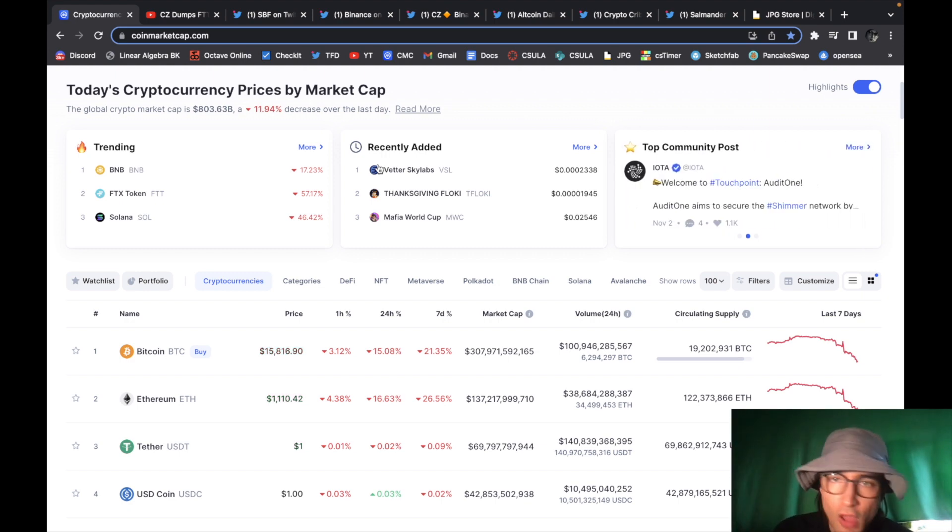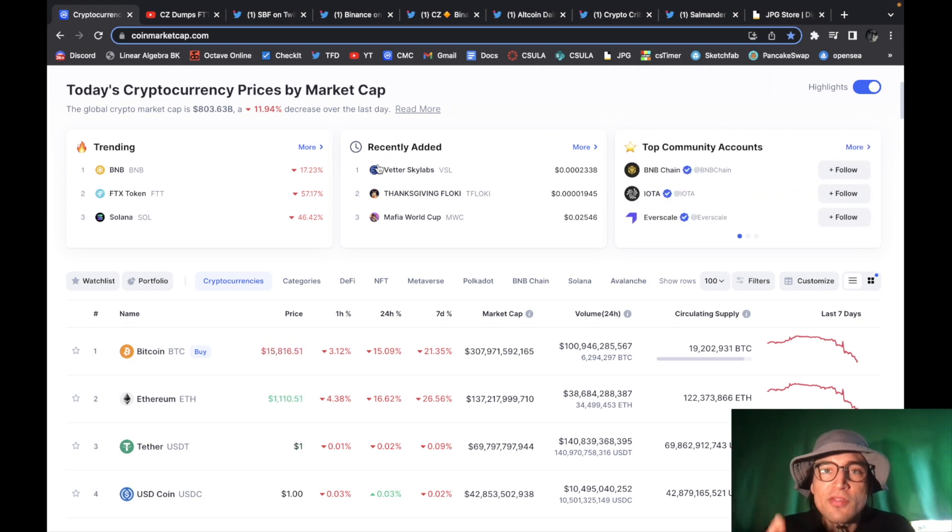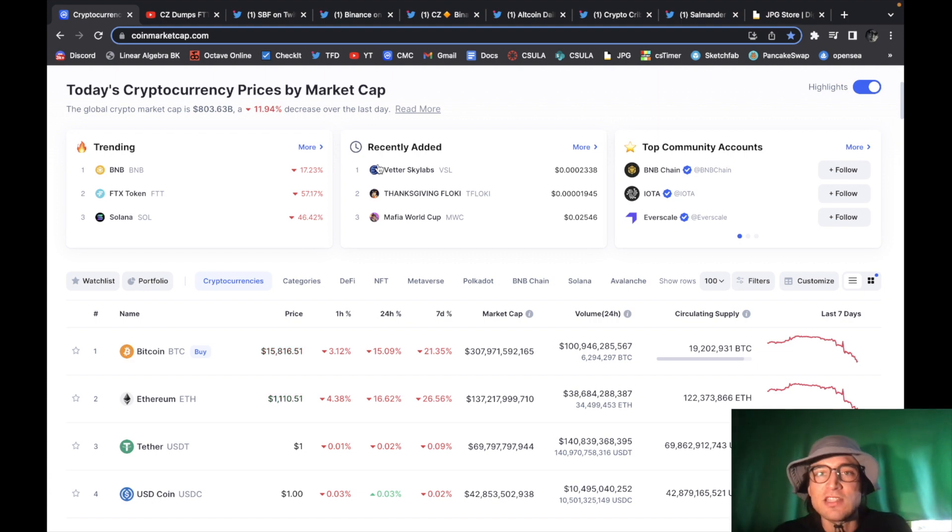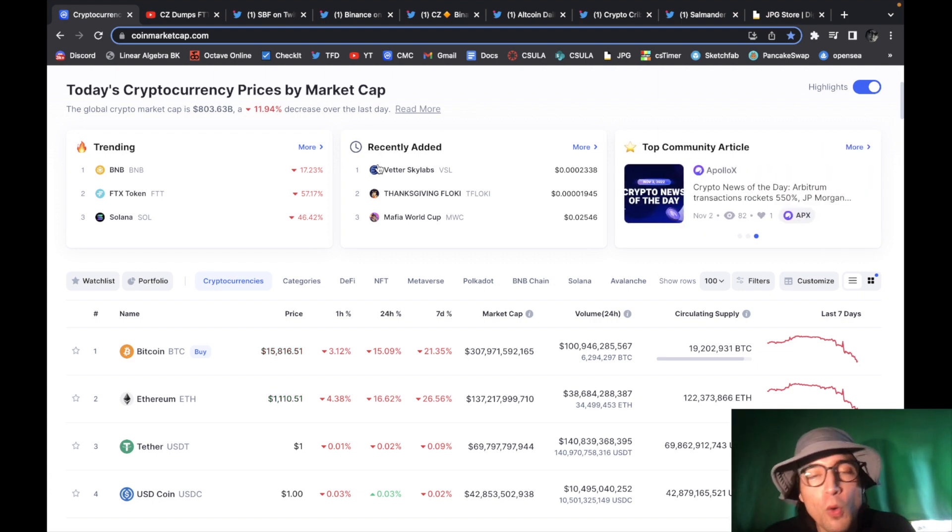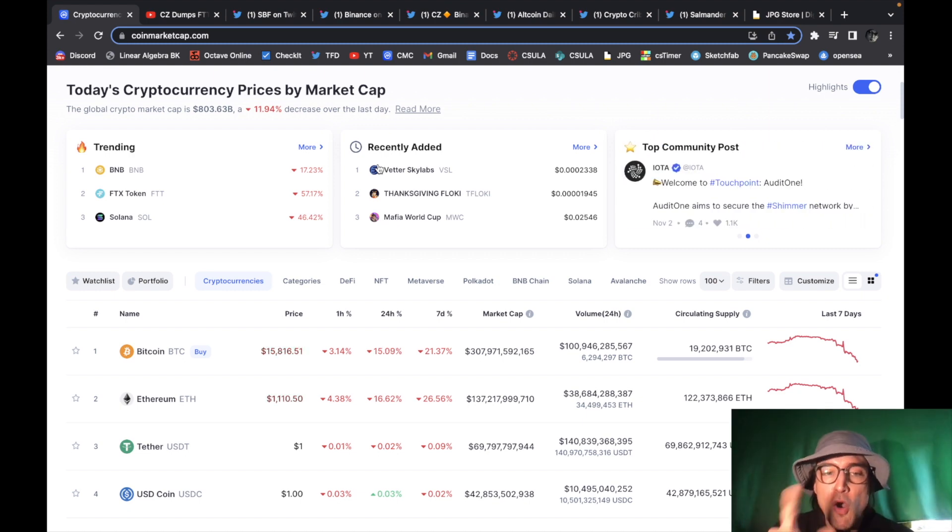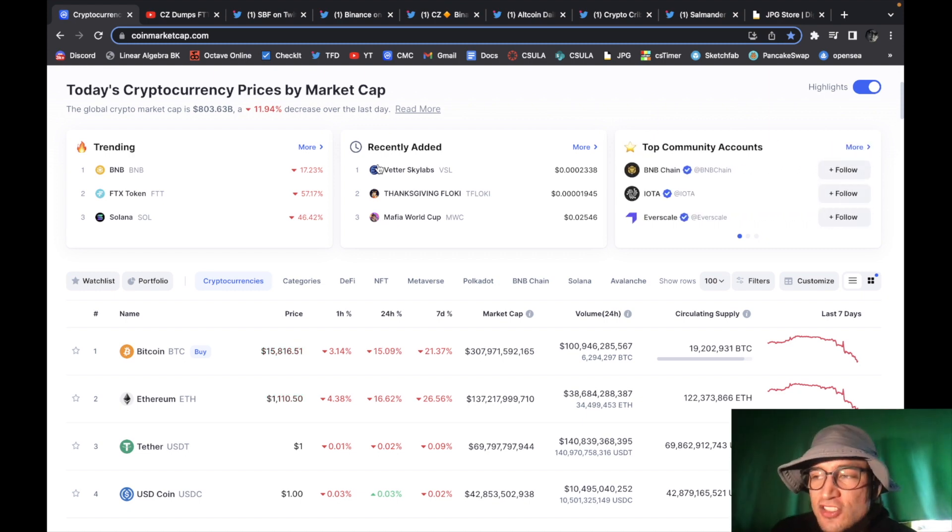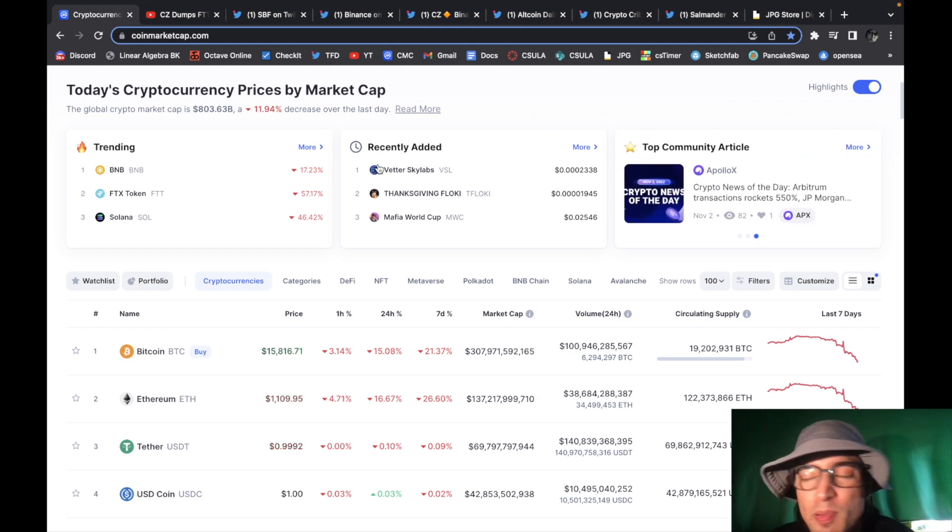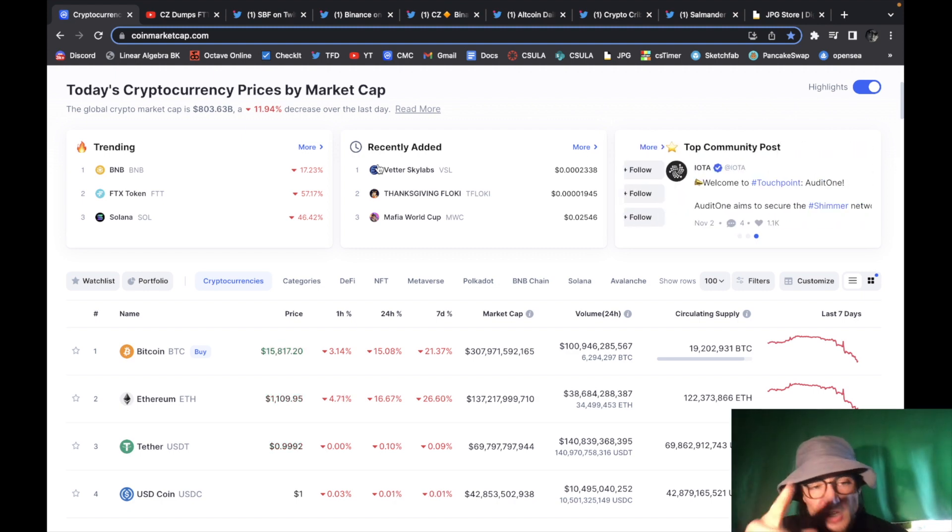I'm super excited because that means Bitcoin is much cheaper than it was and at the end of the day I'm a long-term holder long-term believer there's only 21 million Bitcoin in existence and four or so million is out of circulation never to be touched again so overall I'm super excited about Bitcoin can't wait to scoop some up hopefully we see a sub $10k Bitcoin that way I can scoop up as many as I possibly can but not financial advice you guys do your own research